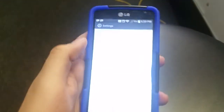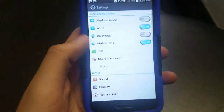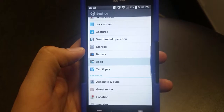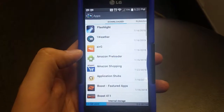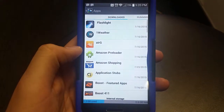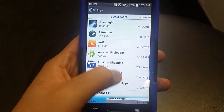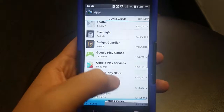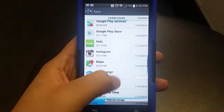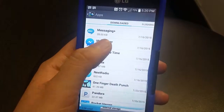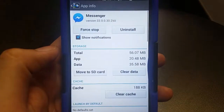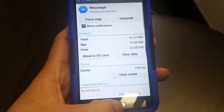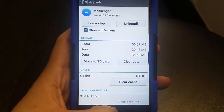First you have to go into your phone settings, you have to go into apps or your app manager, whichever, depending on what kind of phone you have. Now scroll down and look for the app — there's Messenger.